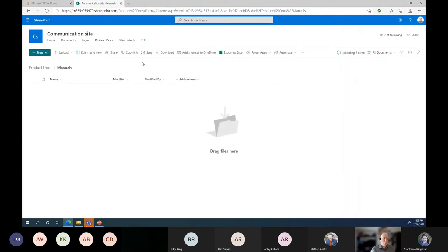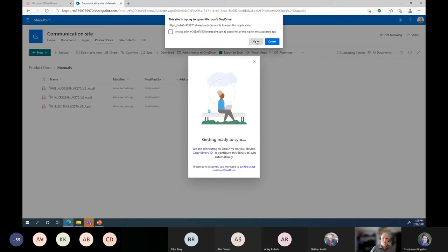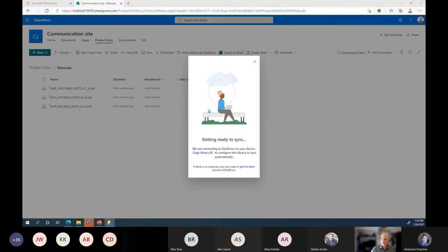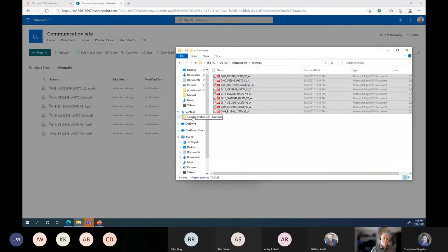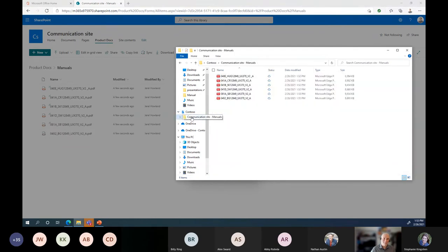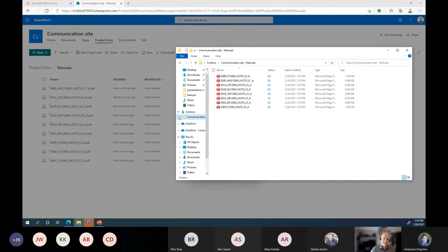While that's going on, I'm going to show you the sync button. We talked about synchronizing files to access them offline or in other methods. I'm going to click the Sync button here, which will open up the OneDrive application. It's going to automatically start syncing. If I go to my files, you'll see that I now have a new Contoso folder — that's the name of our environment. Inside it, we have our Communication Site Manuals folder. Because I synchronized only this folder, I'll get all the files populating here automatically.